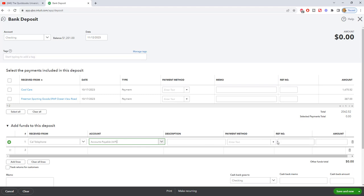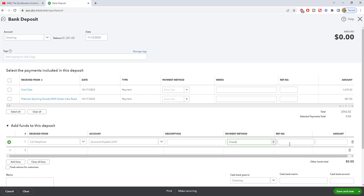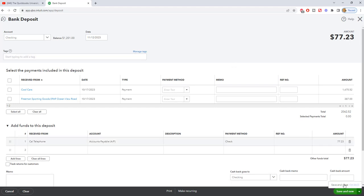Payment method, you can put in whatever it was. You can say check. You can put in the check number. We're just going to put in $77.23. So let me hit tab. You'll see other funds total. So total deposit, $77.23. We can hit save and close.